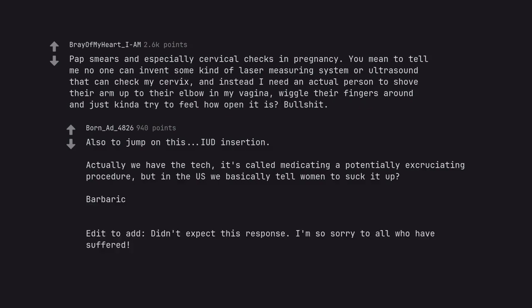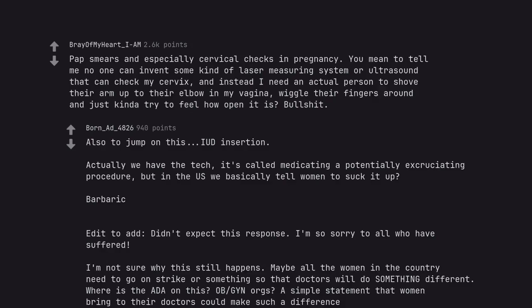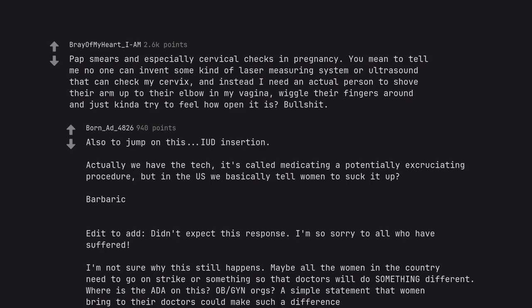Edit to at, didn't expect this response. I'm so sorry to all who have suffered. I'm not sure why this still happens. Maybe all the women in the country need to go on strike or something so that doctors will do something different. Where is the ADA on this? Obiginogs. A simple statement that women bring to their doctors could make such a difference.